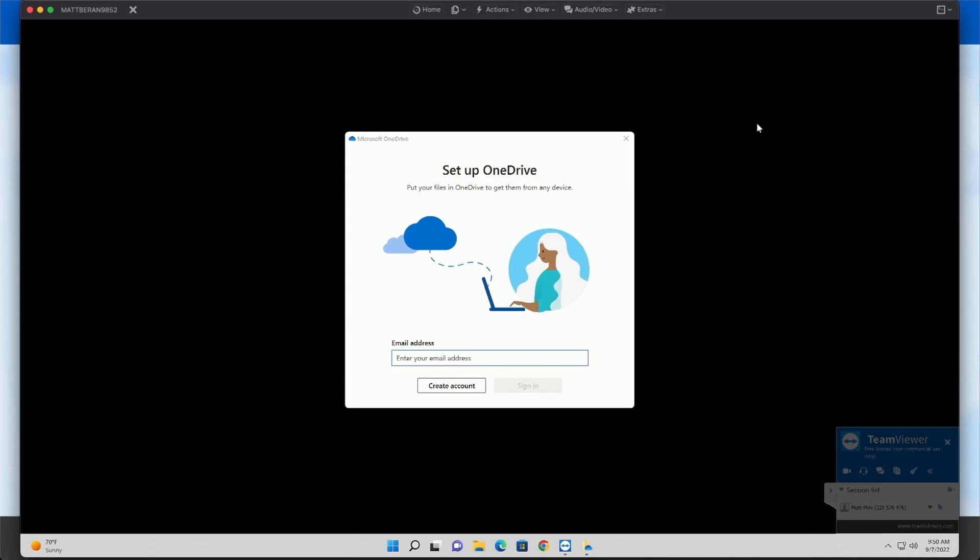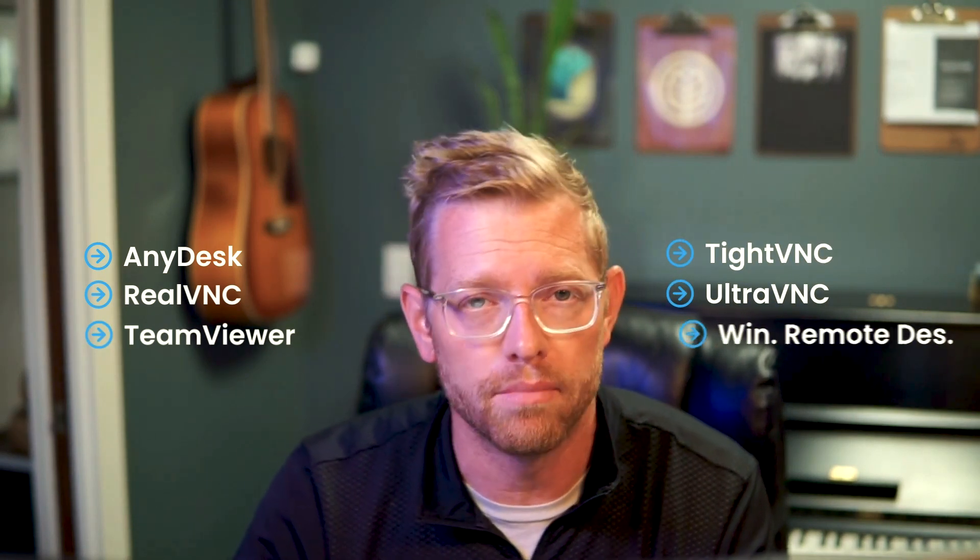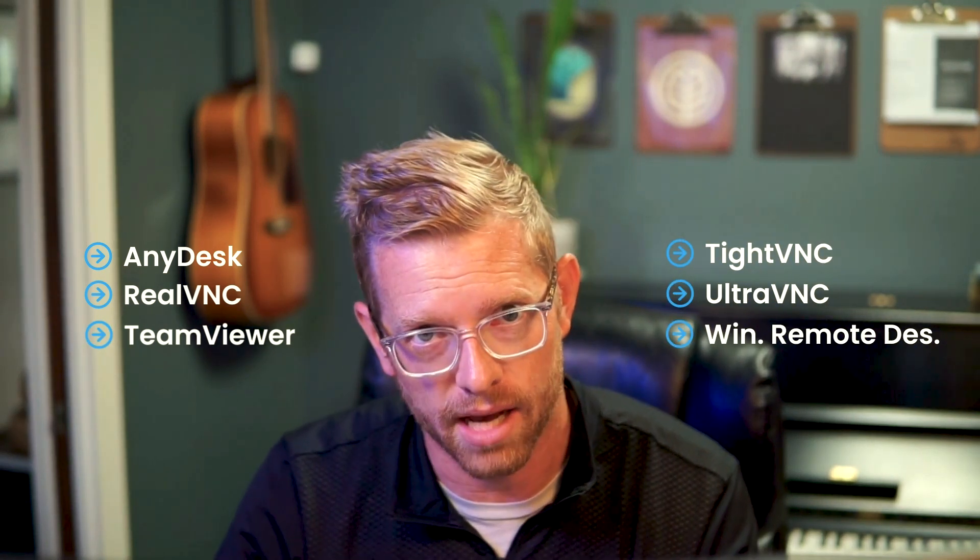And just like that, they are connected into the customer computer. Pre-built integrations like this include AnyDesk, RealVNC, TeamViewer, TightVNC, UltraVNC, and Windows Remote Desktop.